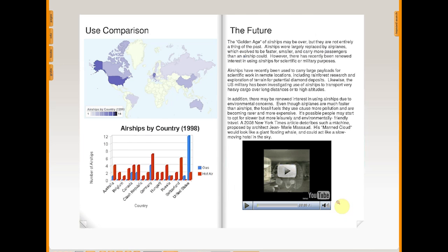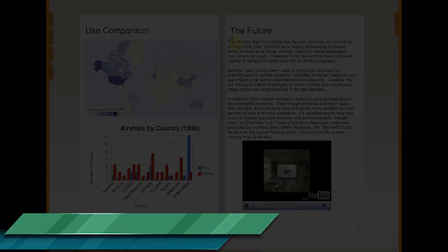You could even have students record their own narration and embed that audio clip to provide audio support for people who might need it, such as English language learners. It also supports students reading their own writing and practicing speech.